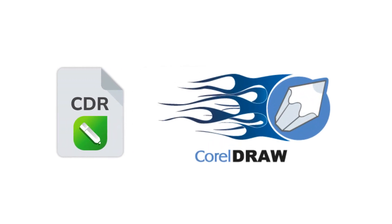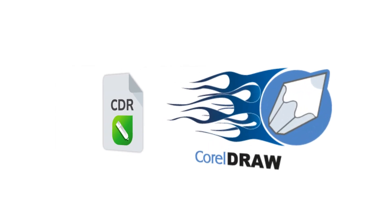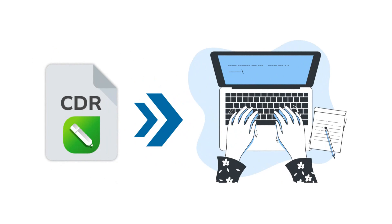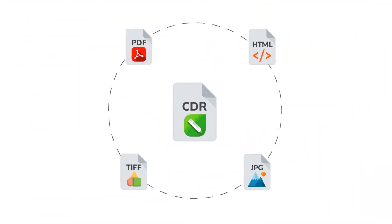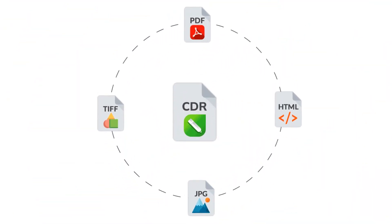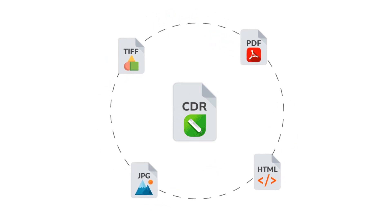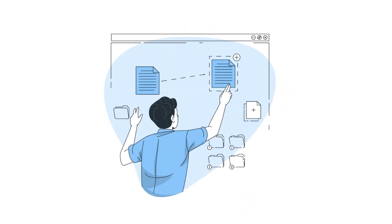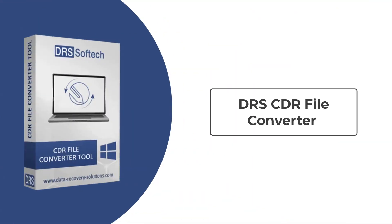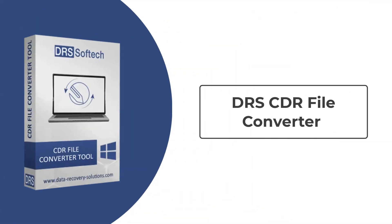CDR file extension is the file type supported by CorelDRAW and other Corel products. As CDR files are not widely compatible with other tools, most users want to convert the CDR files into other file extensions. To make the file conversion easy and effective, we bring you the best solution: DRS CDR File Converter.